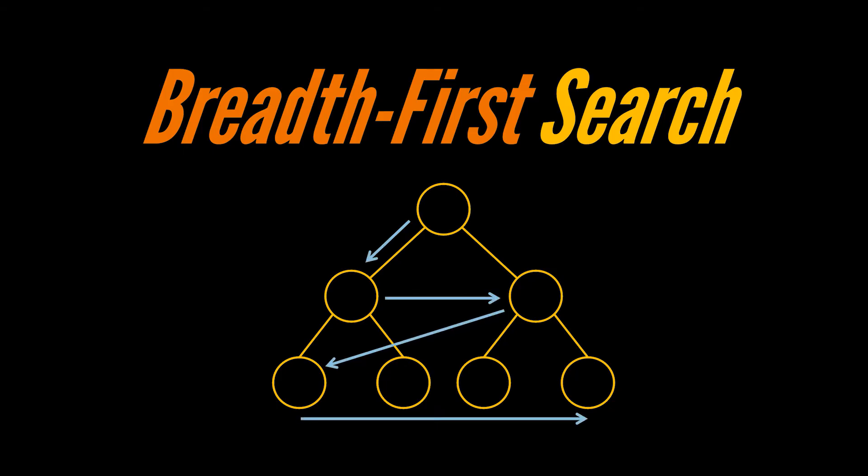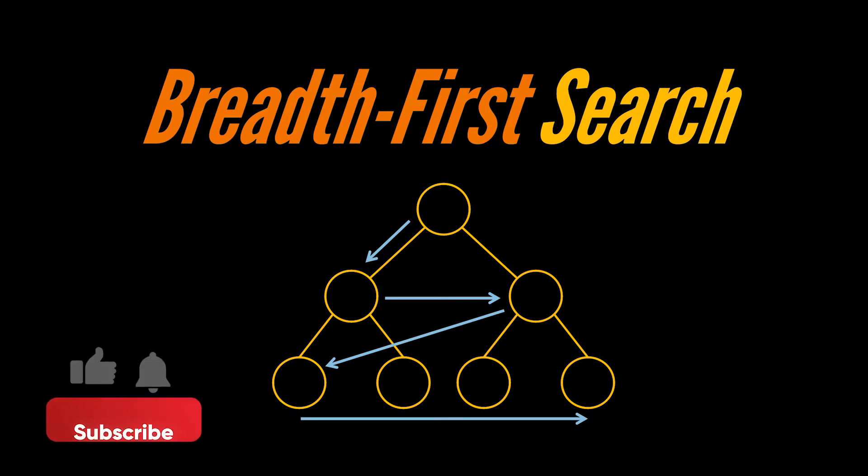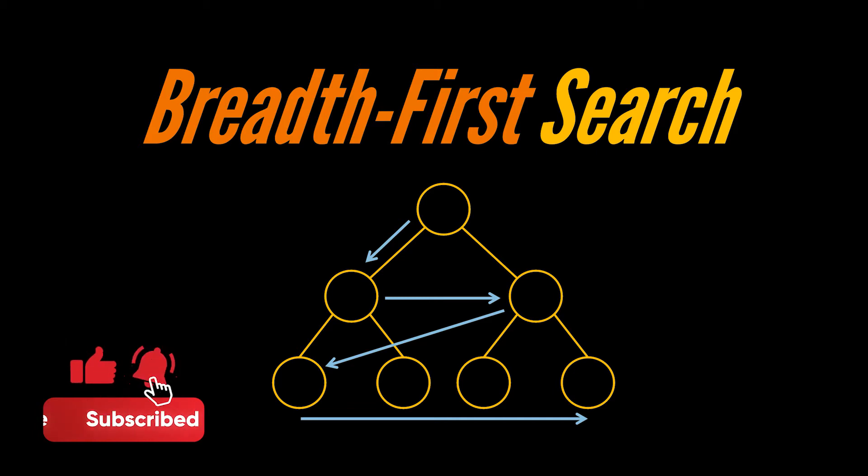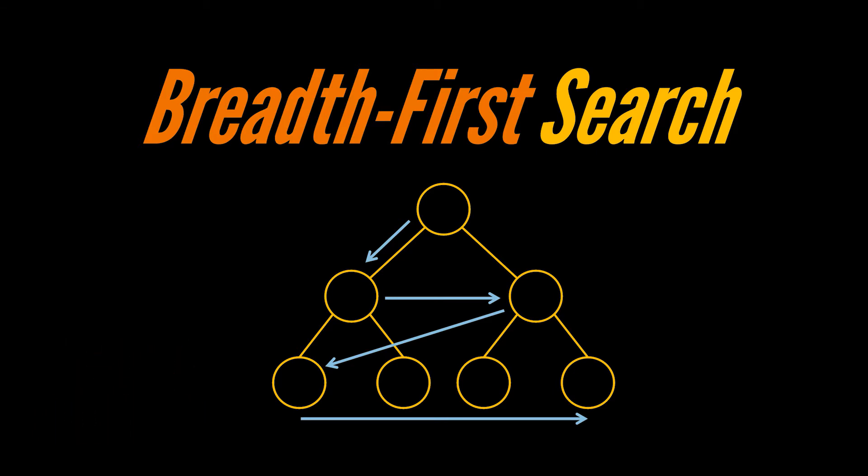Before kicking it off, I want to mention that if you need a refresher or an introduction to what graphs are in general, you can check out our graphs fundamentals video linked down below in the description.